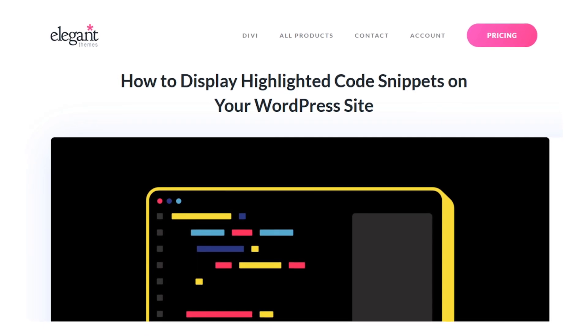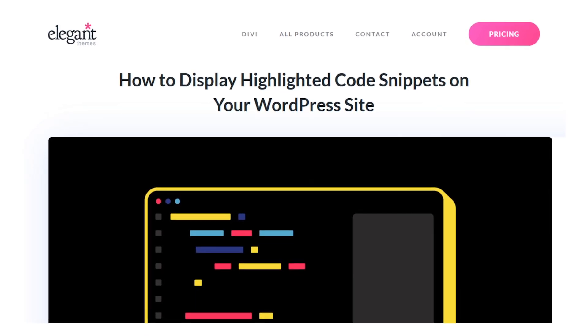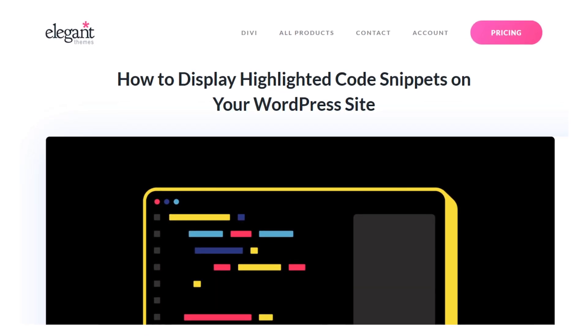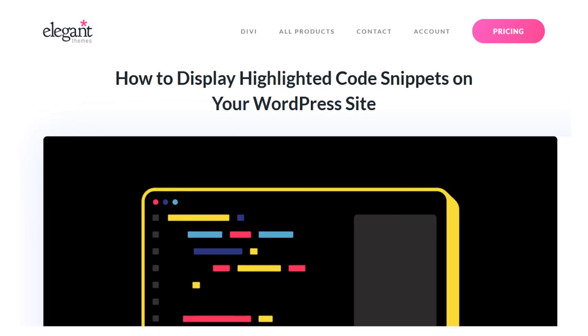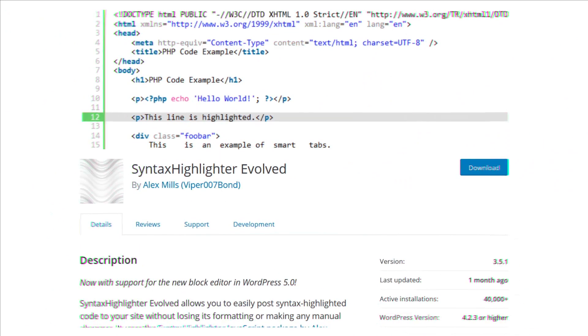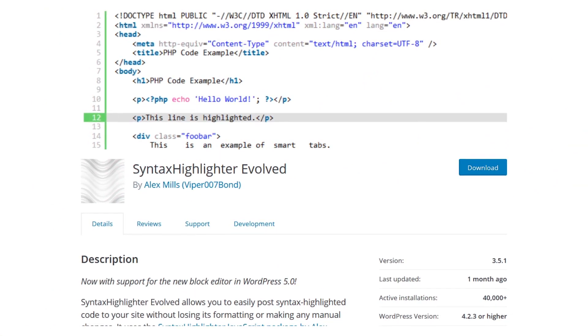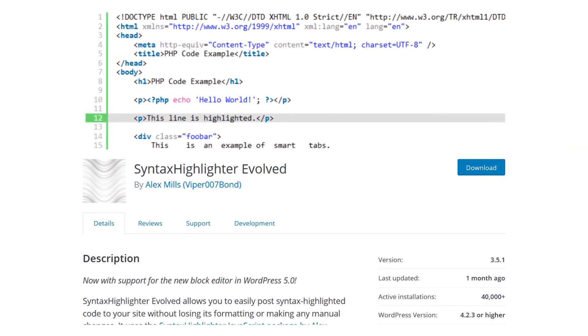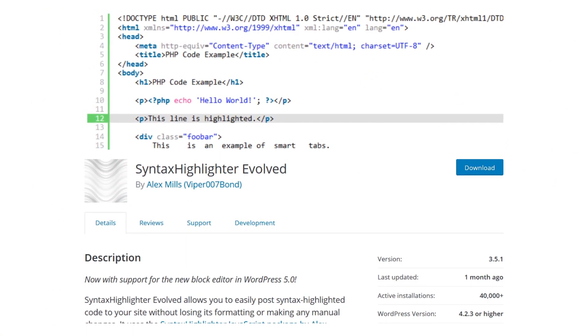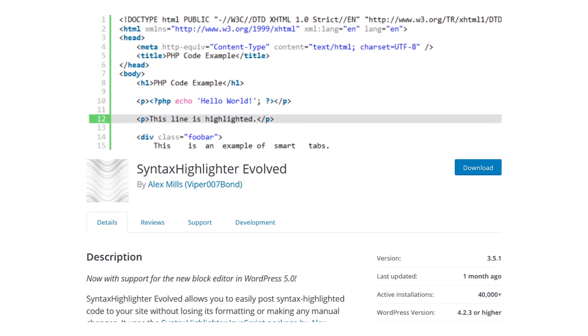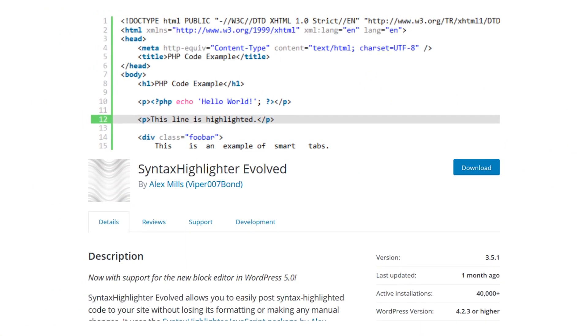Displaying highlighted code snippets on your blog can be a headache. Luckily, the Syntax Highlighter Evolved plugin exists. We're going to show you how to use it to keep code as clean and readable as possible.